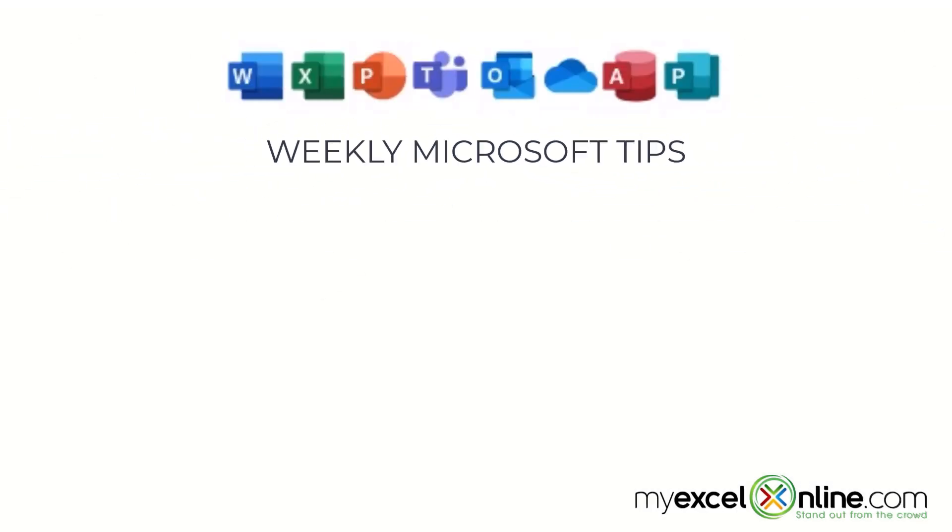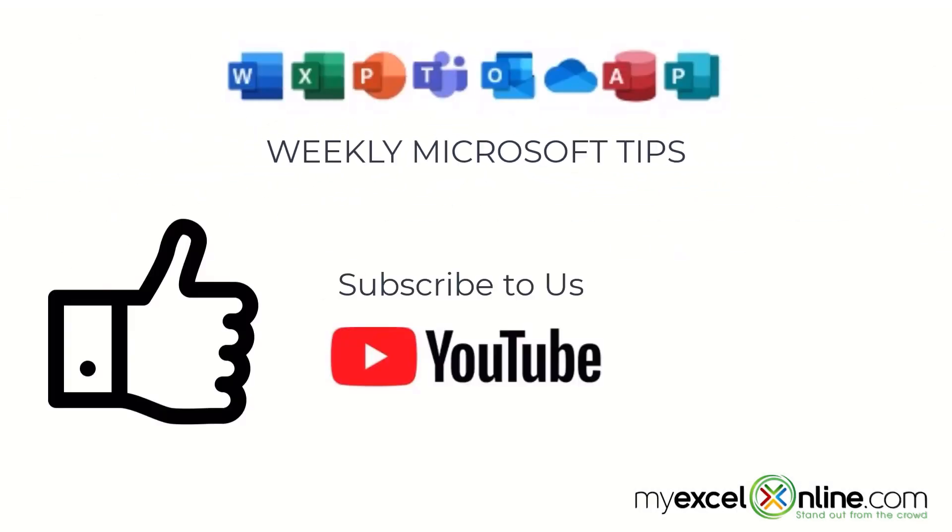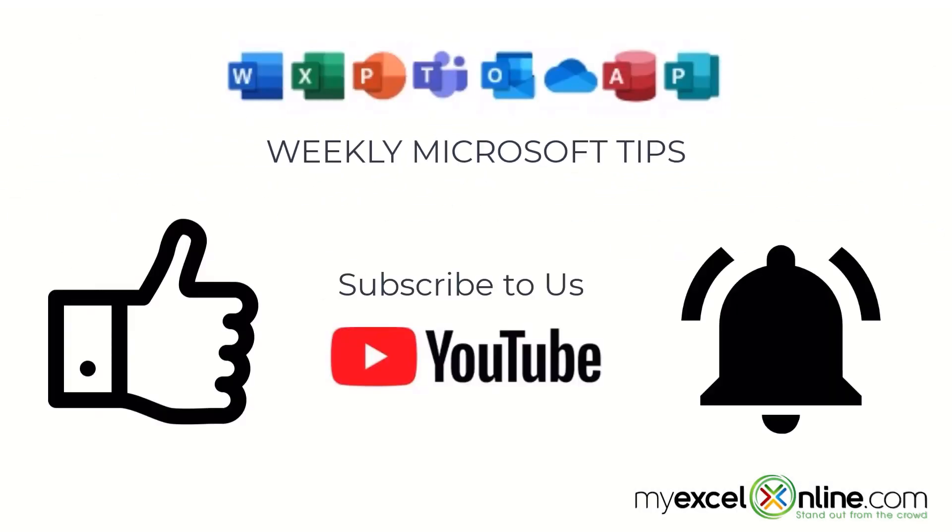If you are liking this video please give us a thumbs up and subscribe to our channel and hit the bell button to get notified when we release our weekly videos.